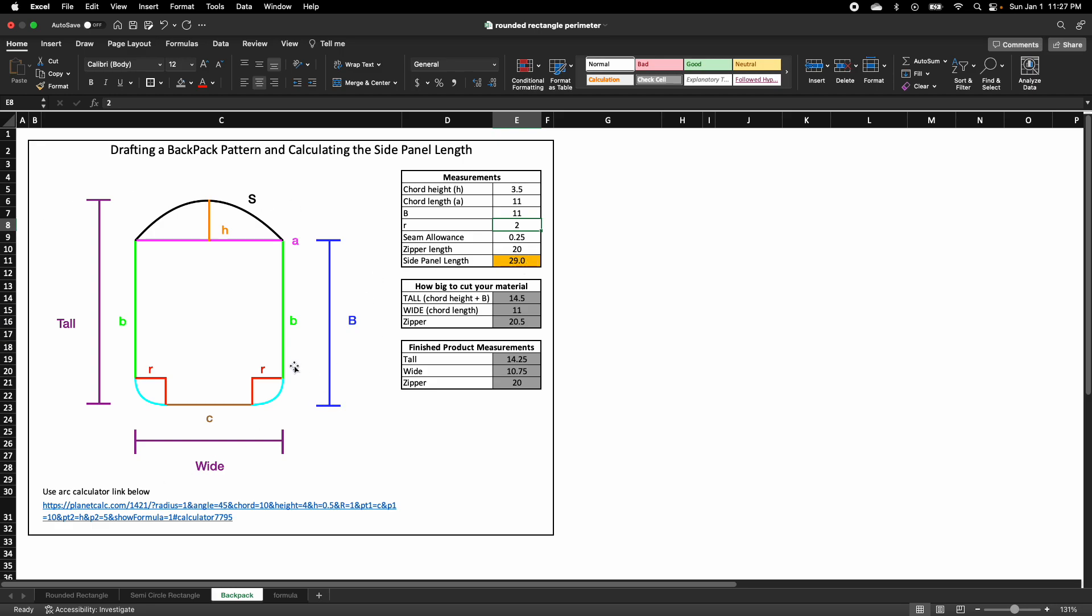And stay tuned for my next video on how I can show you how I draft this on a piece of paper and transfer it to your material. Thank you so much.